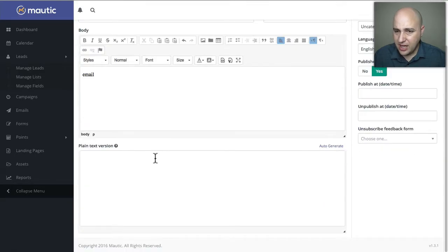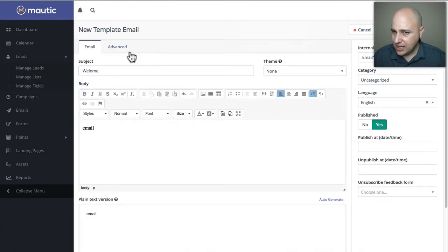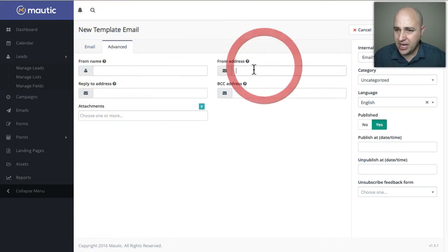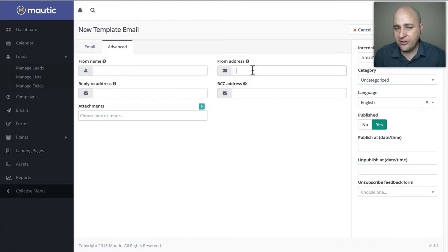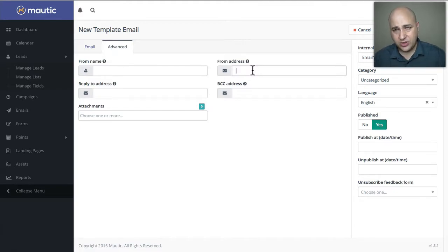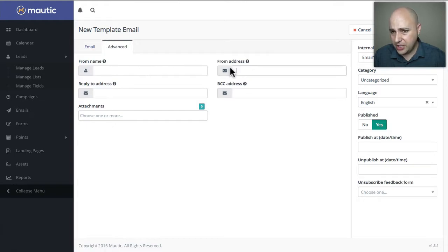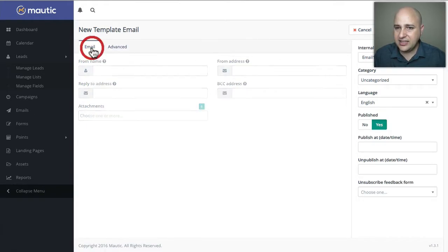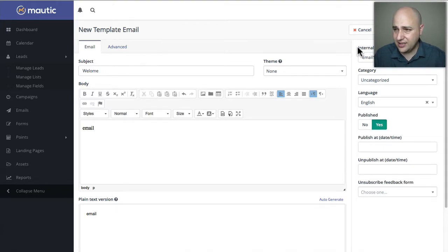This is the email. Let's click auto generate, so it auto generates that. One thing about emails you never want to forget: click on that advanced tab and make sure you put the right from name and from email address. That's because if you're anything like me, I have one Modic install and I'm using it for five or six different websites. When I send an email out, I want it to come from the right website. So always make sure when you're setting up a new email, you go in there and put that in. If not, it's going to take the settings from what you created in the settings of the app itself.